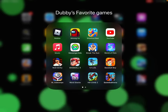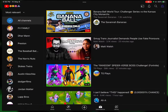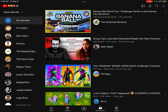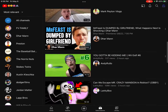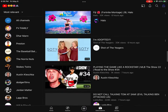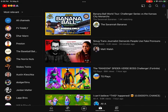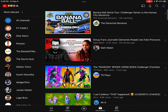Hello everybody, welcome back to my channel — it's First Baseman Gaming — and today I'm going to be showing you how to post videos on YouTube on your iPad or phone if you don't know how to.